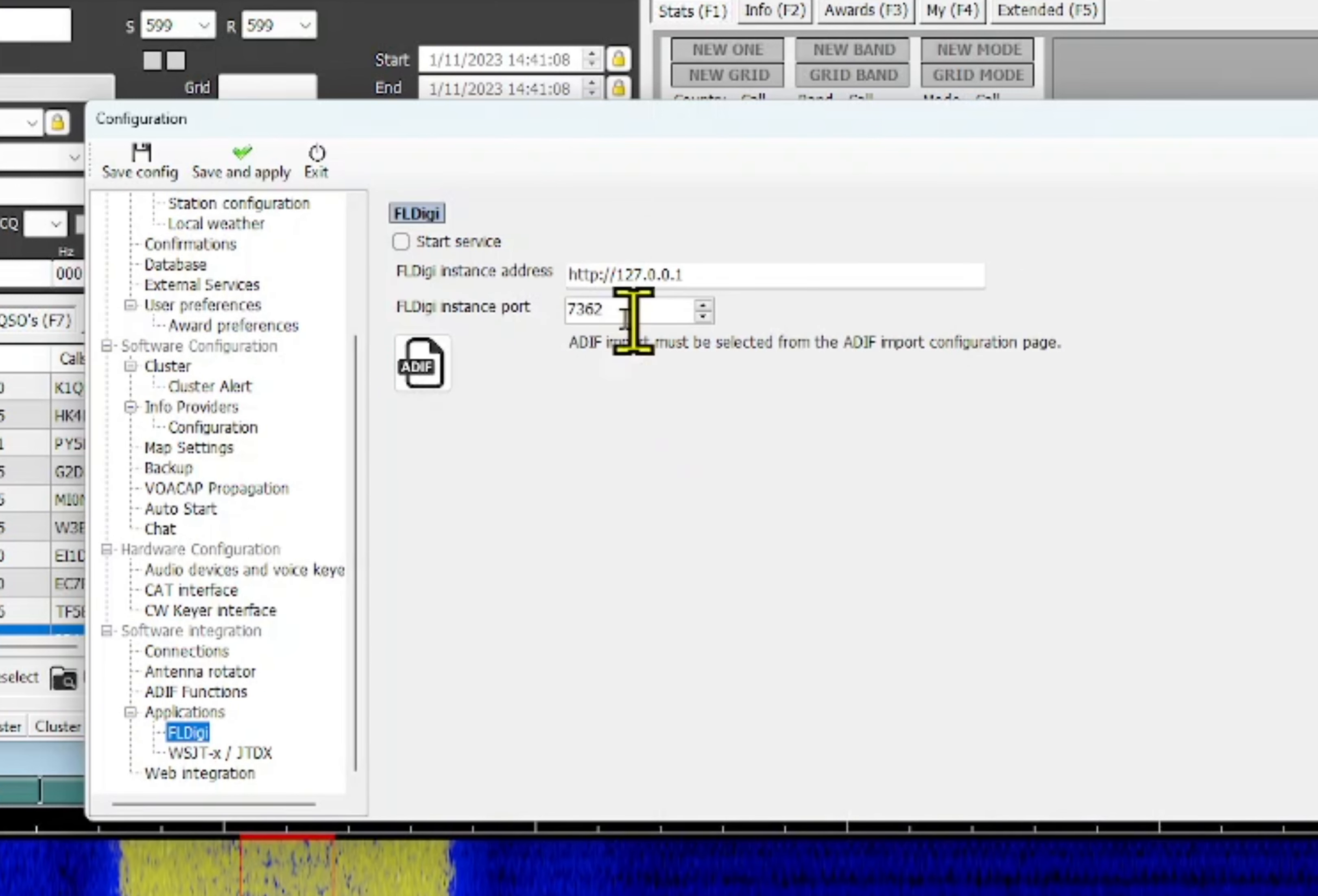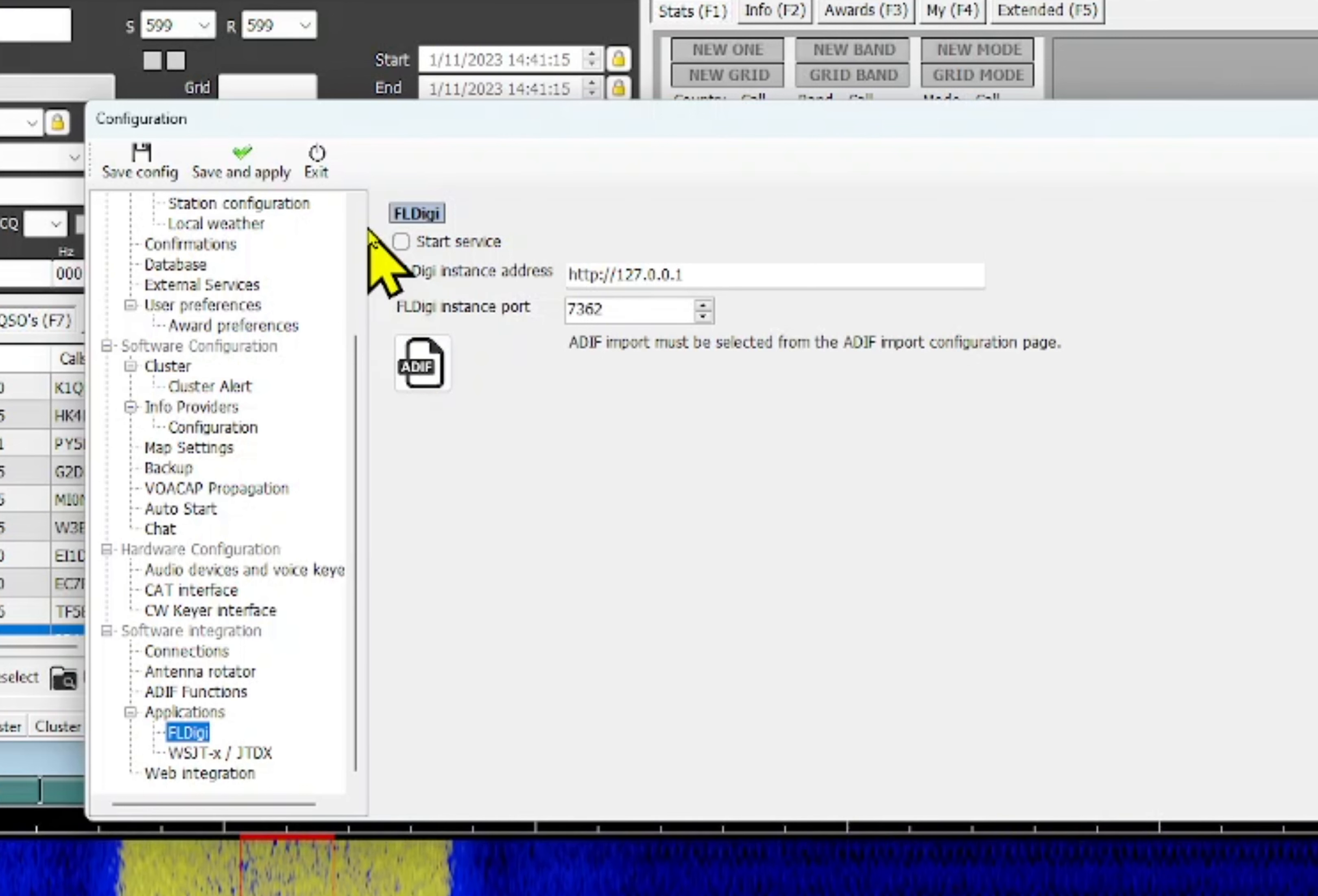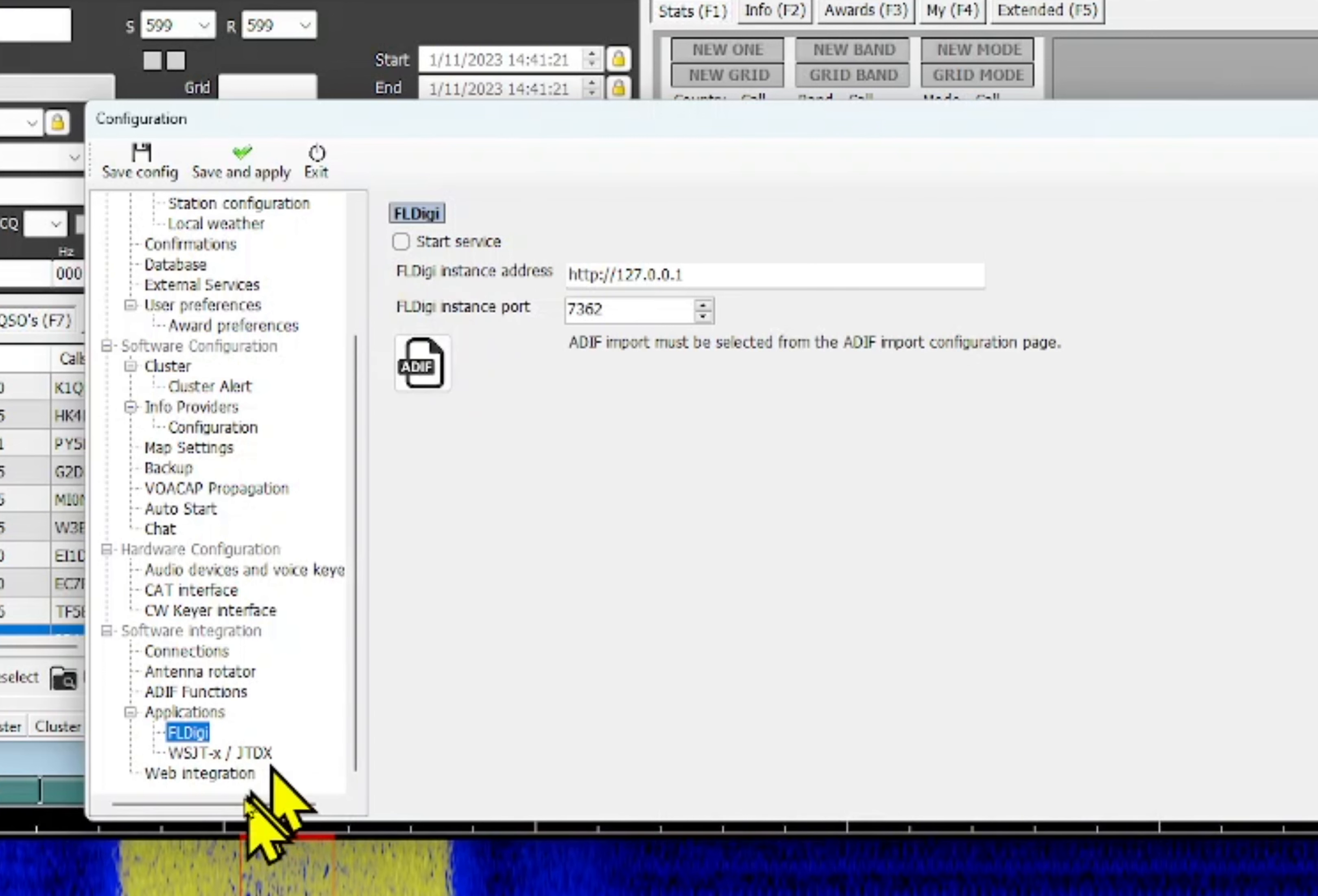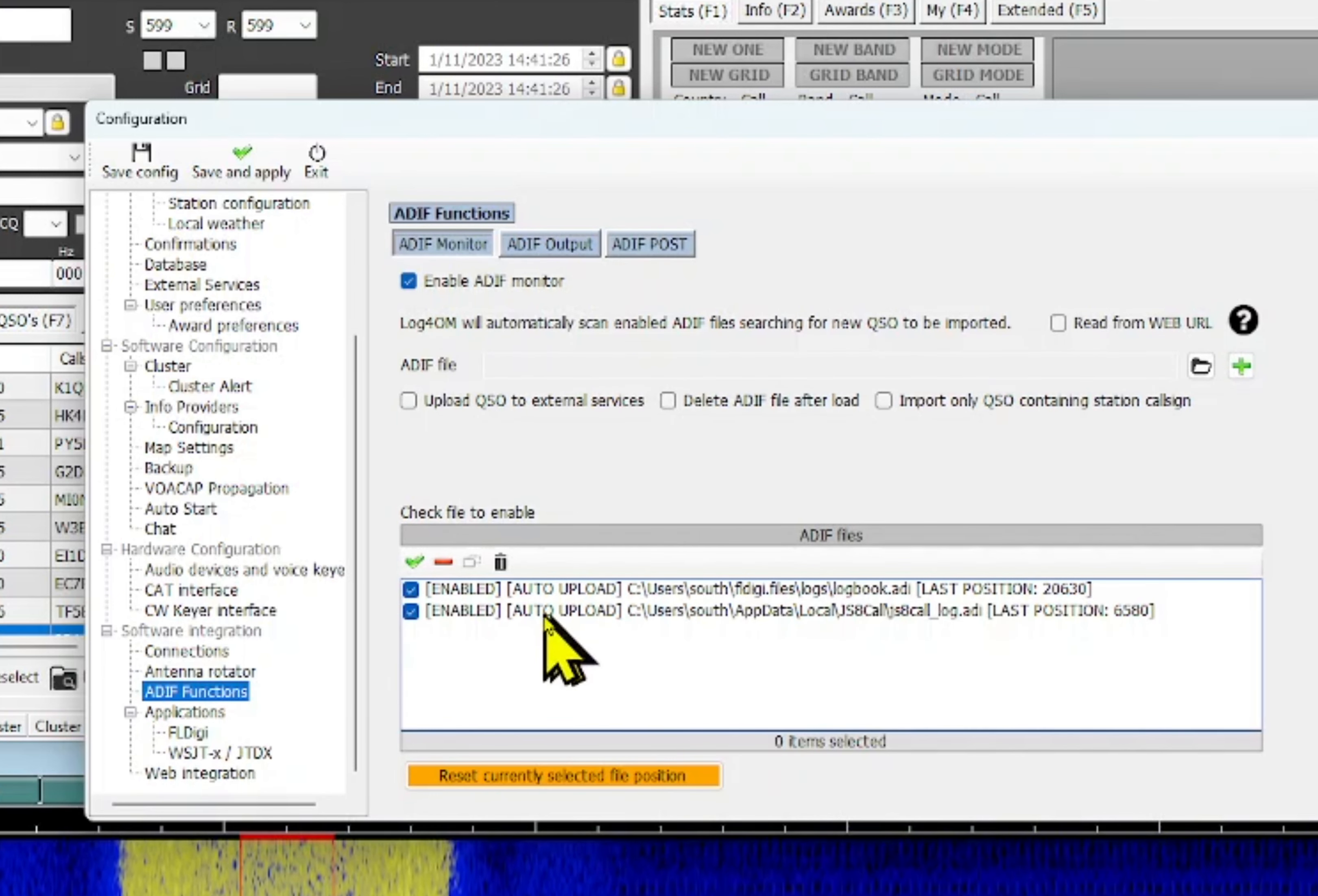And then down to FL Digi. I don't have this checked off because I'm using WF view and I'm using rig control. I'm using ham libraries for rig control so I don't have that checked off.